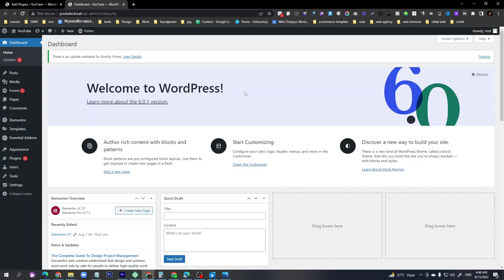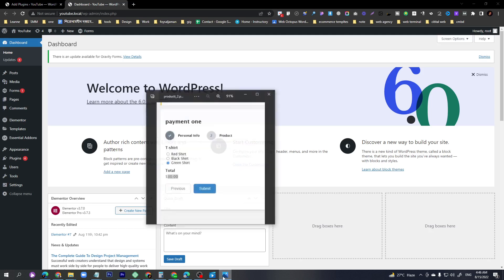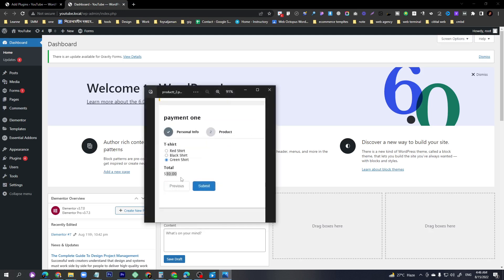Hey everyone, welcome back to my YouTube channel W3 Army. Today I'm going to show you a payment form. The payment form will have a first step for personal information, and once that step is cleared, it will redirect to the next step.